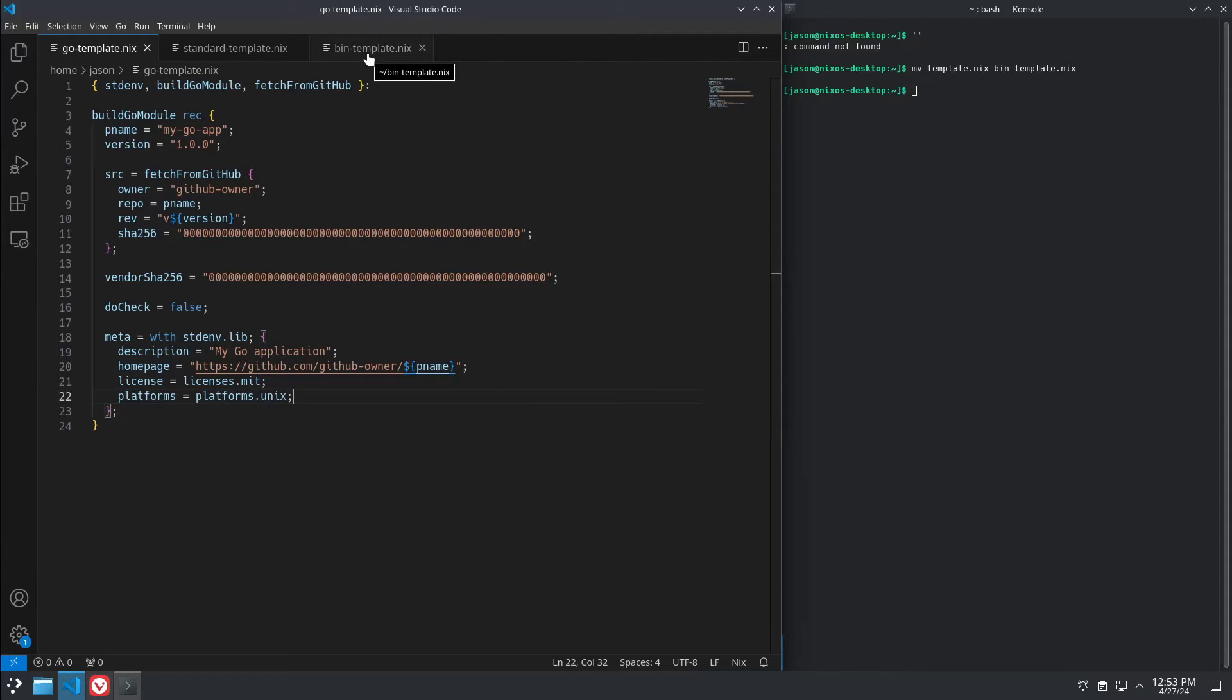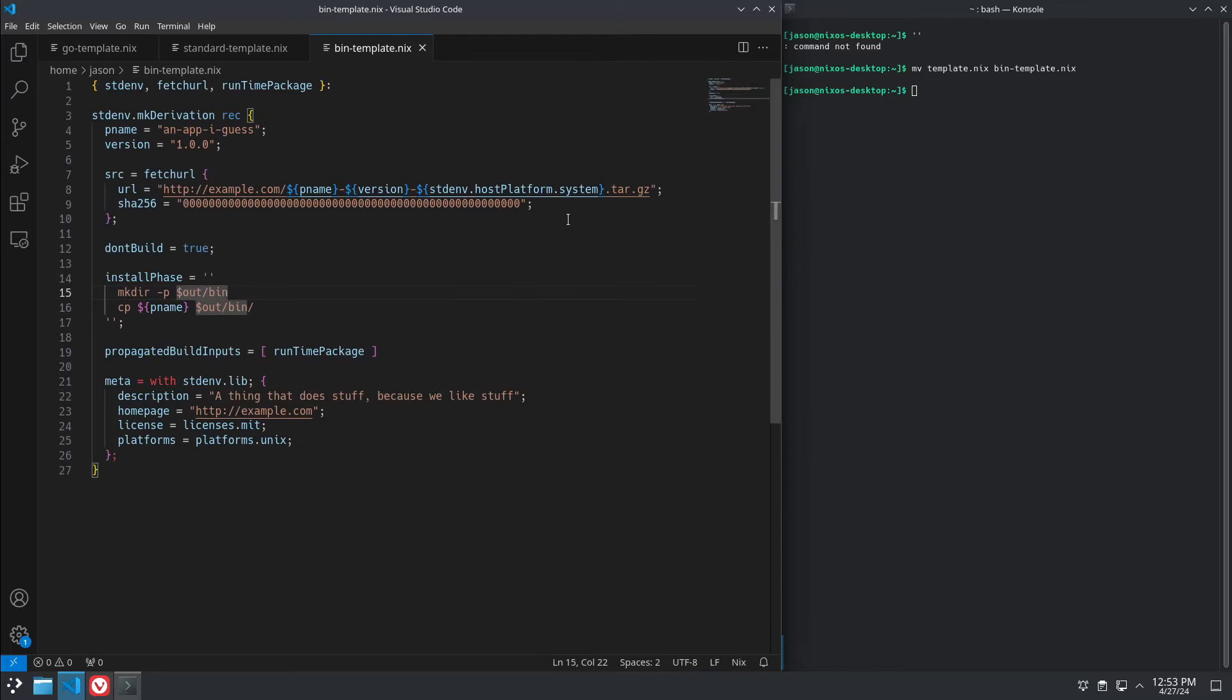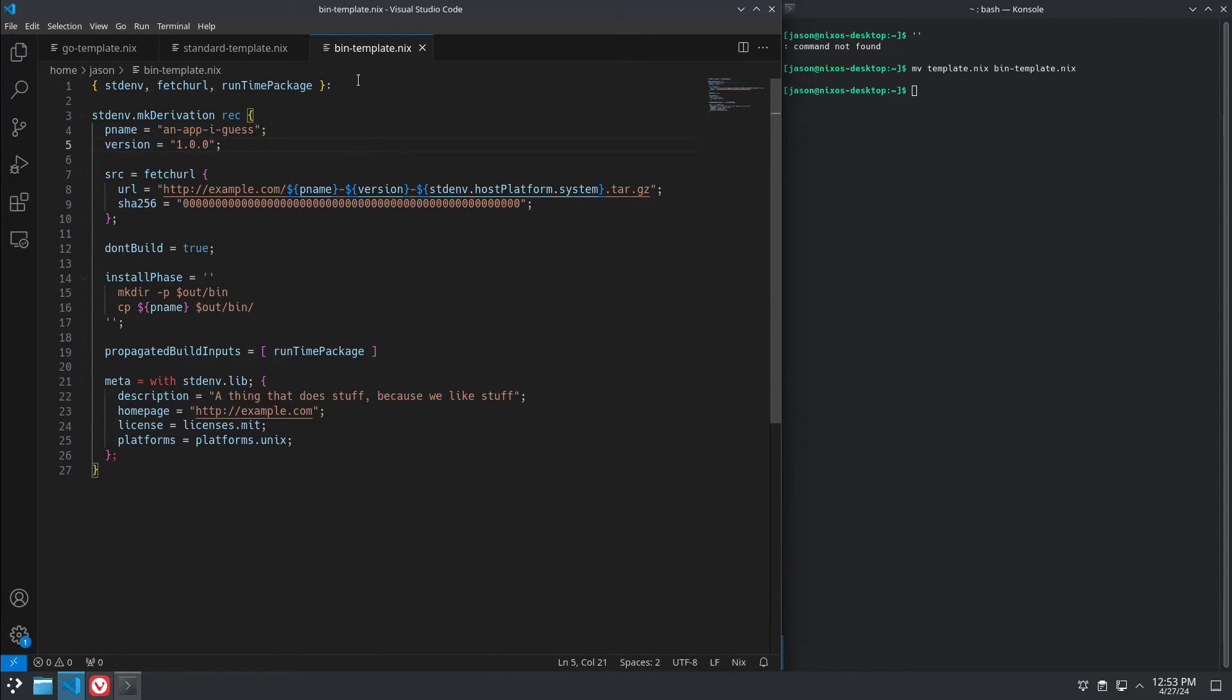And let's take a look at one more example. This is if you're building a package for an application where there's no source available. You have to pull the binary.